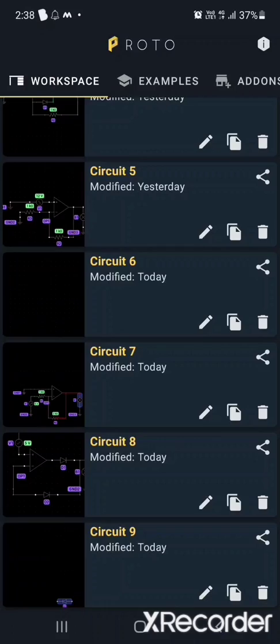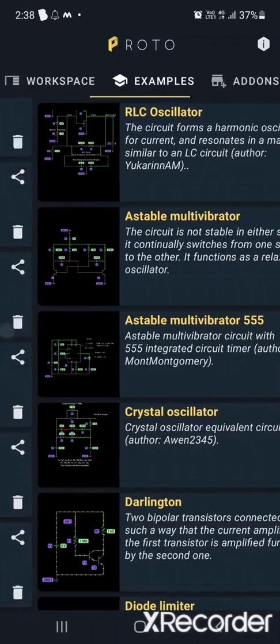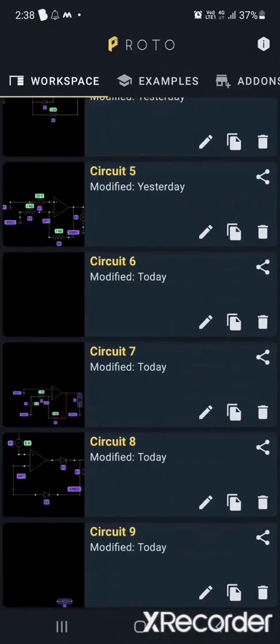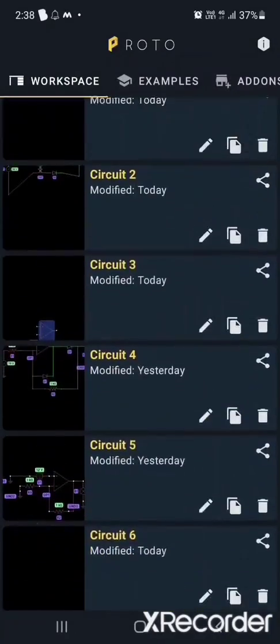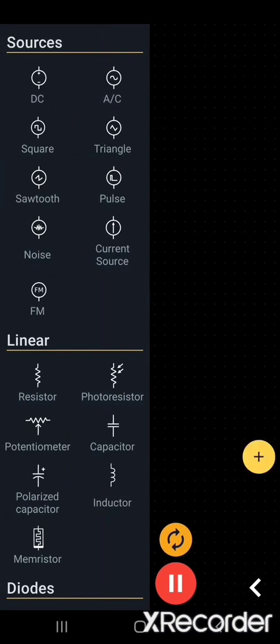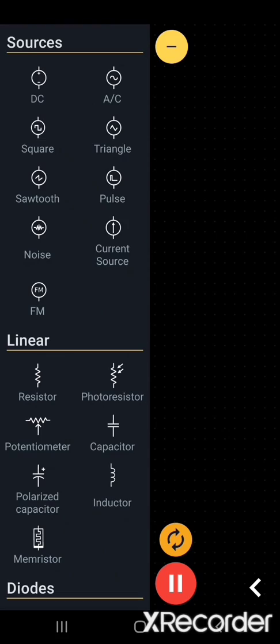Now I'm showing how exactly this works. To simulate new circuits, you just need to press the simulate button.